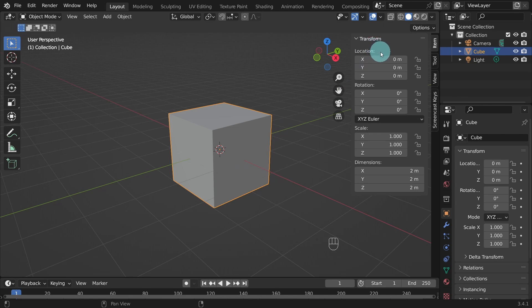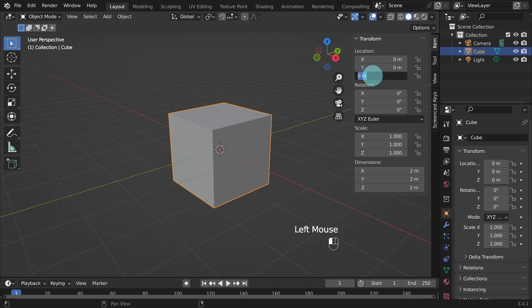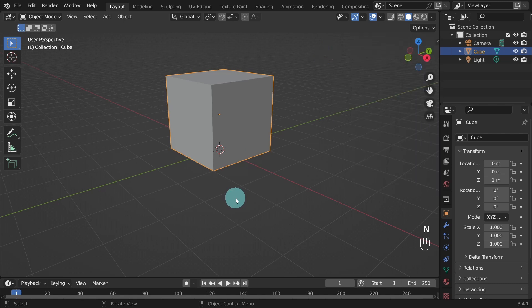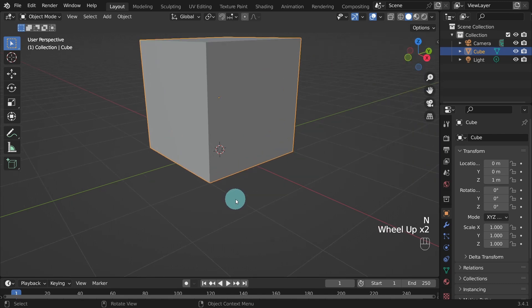So come up to location. Here are the X, Y and Z axis values. We'll insert a value of 1 in the Z axis, then hit enter. And this will position the cube directly at the ground level. You can press N again on the keyboard to close the sidebar.